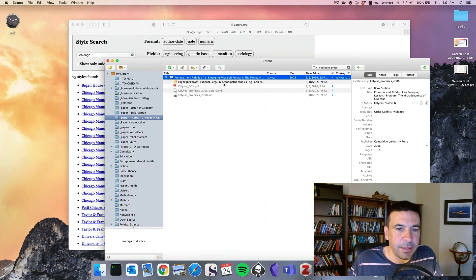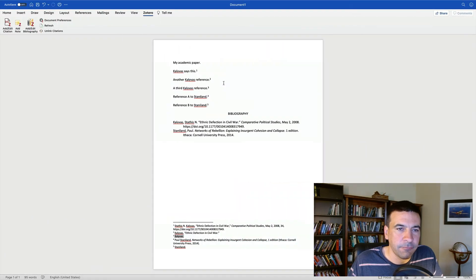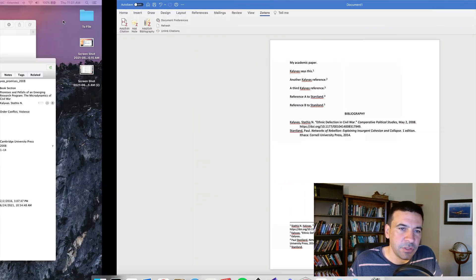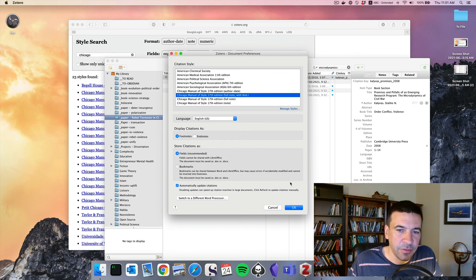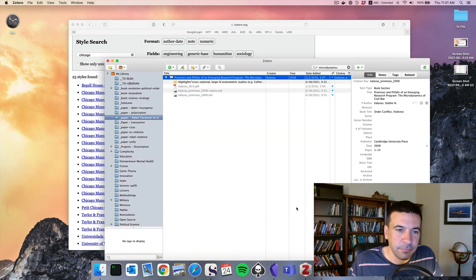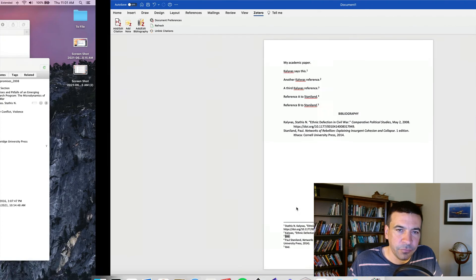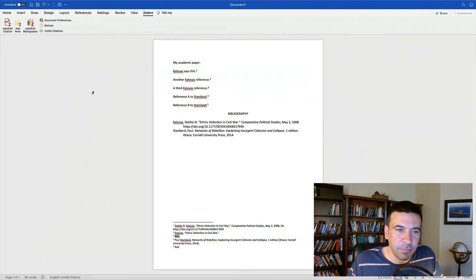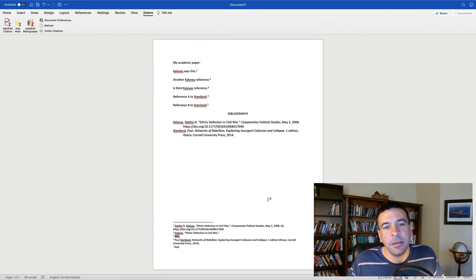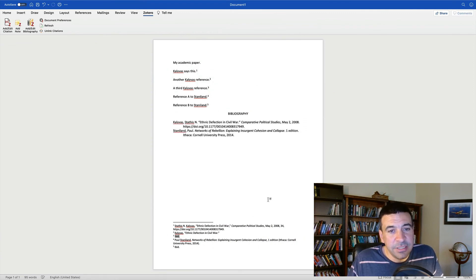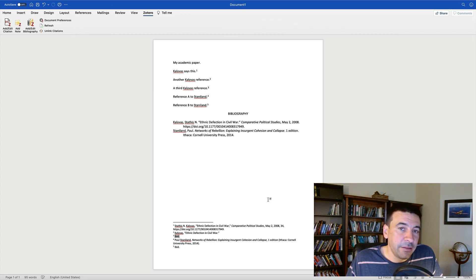Close that. Go back to our paper. Document preferences. We'll choose full note with IBID. Hit OK. Go back to our paper and refresh. And there we are. We got IBID again. So that should give you everything you need to get started. Give it a try. See what you think.